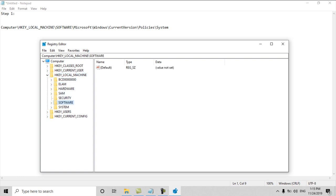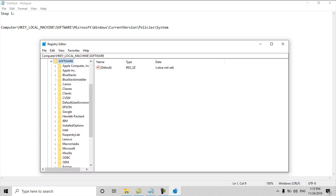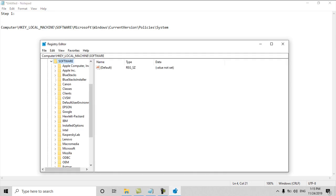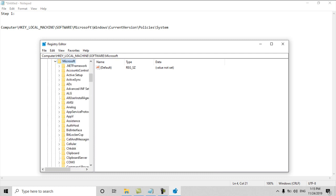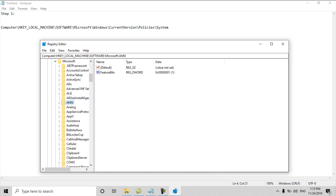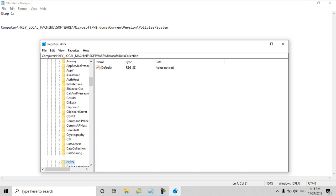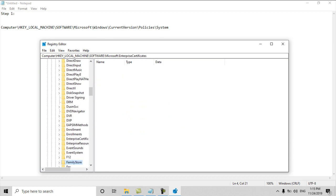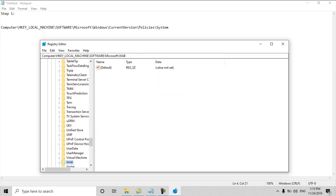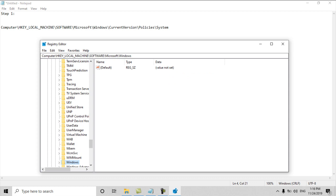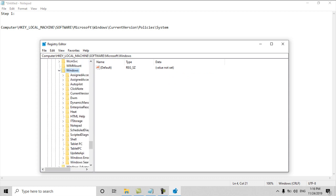From Software we will move to Microsoft. Then from Microsoft I will go to Windows. Windows is down, we can see plus W, there is Windows. From Windows we will go to CurrentVersion.